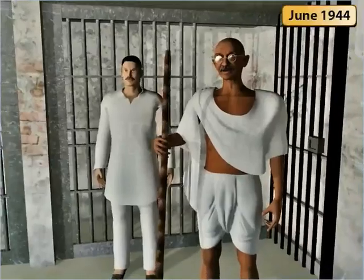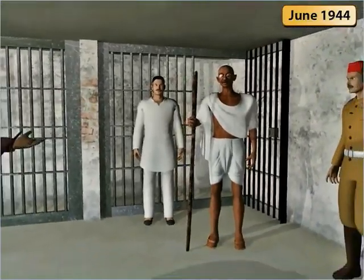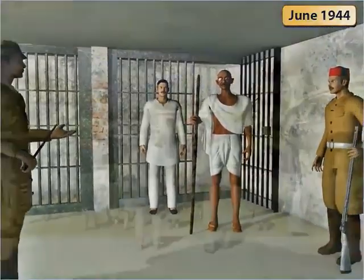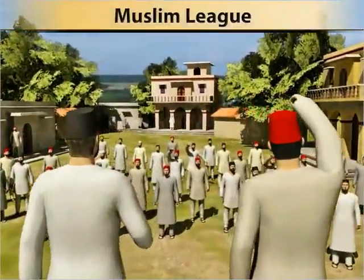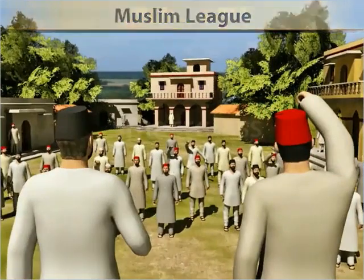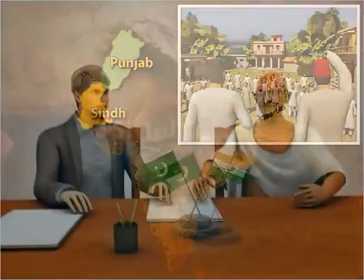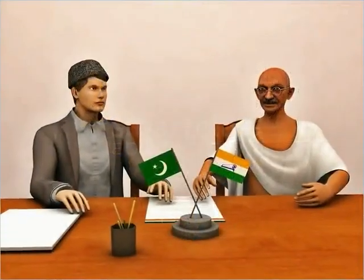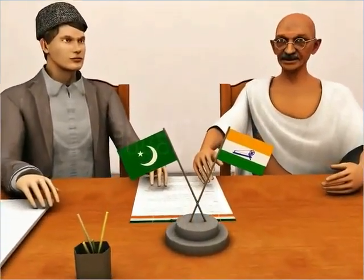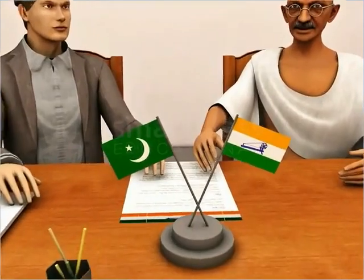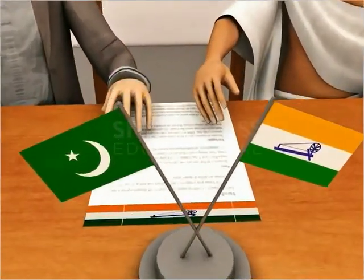In June 1944 Gandhi was released from jail. Thereafter he observed that the Muslim League had begun expanding its influence in the Punjab and the Sindh provinces. Gandhi then held a series of meetings with Jinnah to arrive at some kind of compromise between the Congress and the Muslim League.